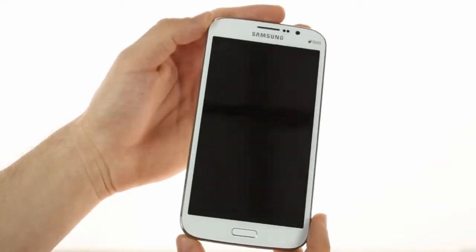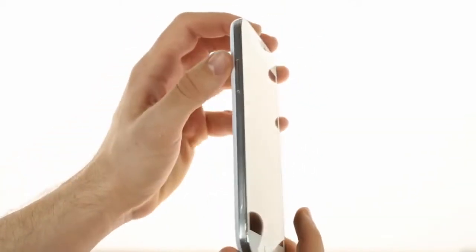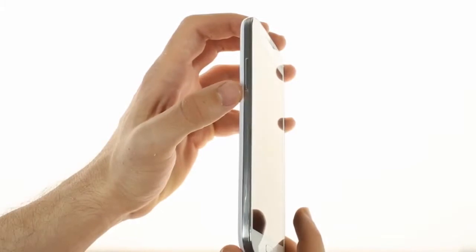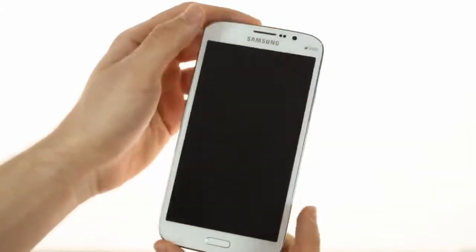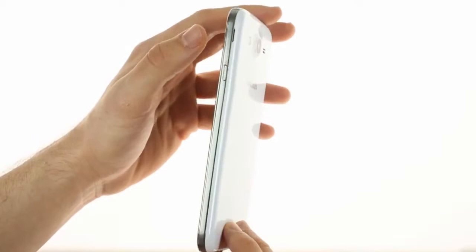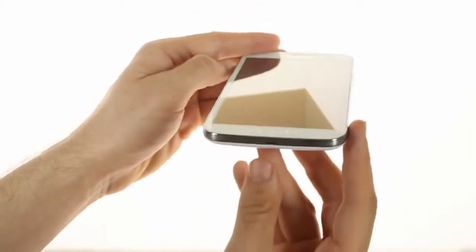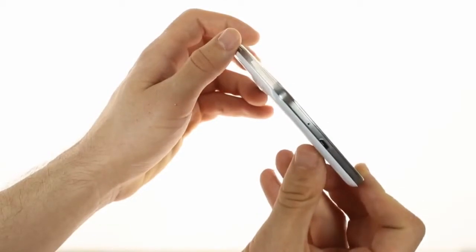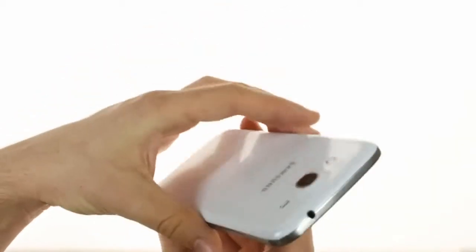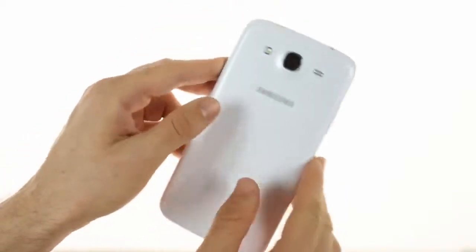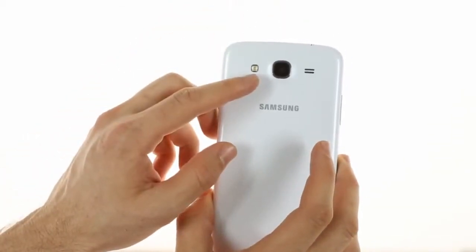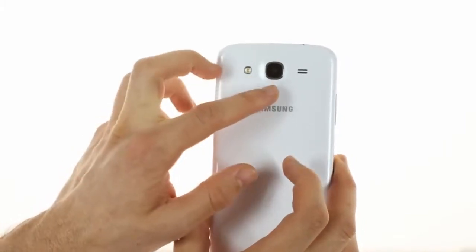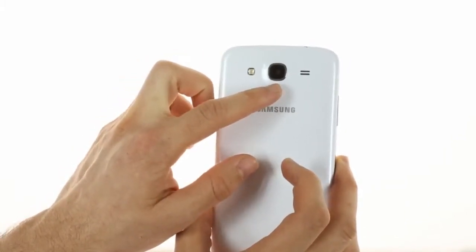Here we have the dual SIM model, which supports two SIM cards. In terms of hardware layout, we have the volume rocker on the left side, as well as a power unlock button on the right. On the bottom, we have a micro USB port, as well as the primary microphone. On top, we have a 3.5mm audio jack, while on the back, there is the single LED flash, alongside an 8MP camera, and a speakerphone grill.